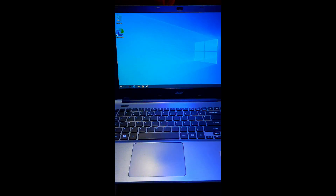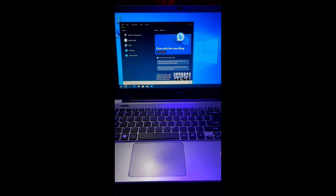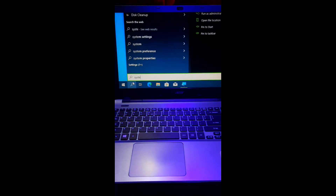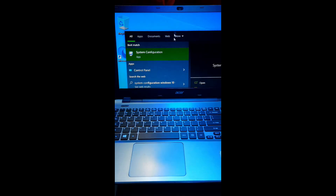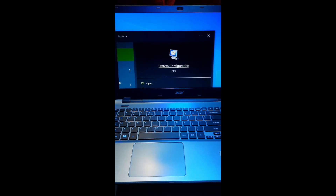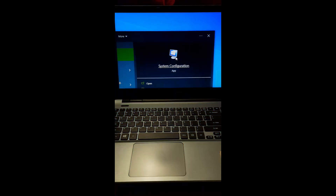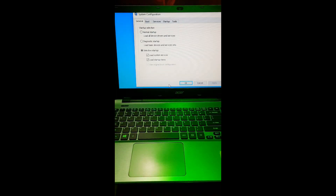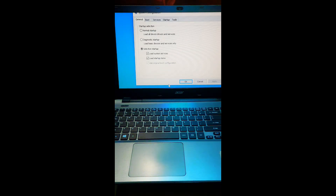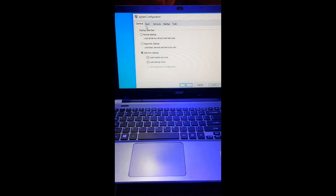After that, go to the search box and type System Configuration. In the System Configuration utility, go to the Boot tab.